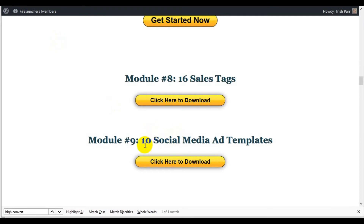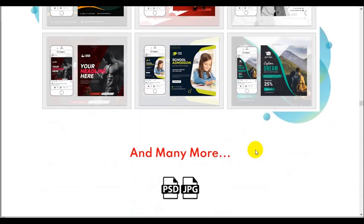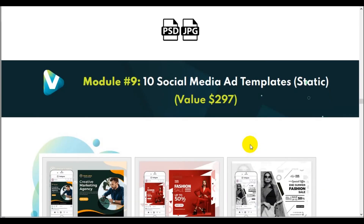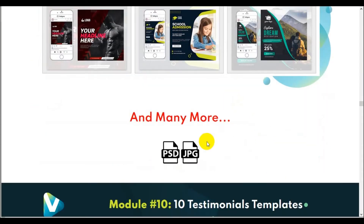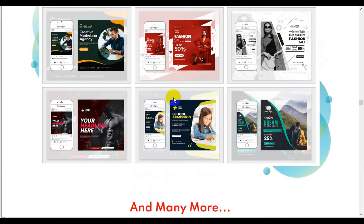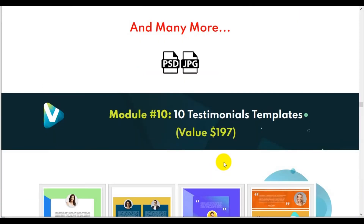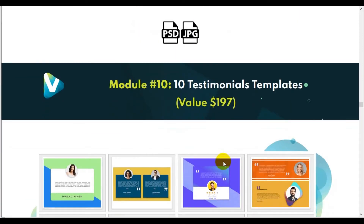Number 9 and 10 — social media ad templates. Again, these are stills, not videos, and they do tell you they're static. Again, Adobe Photoshop and JPEG. If you use the JPEG, what's the point? They're not your own ads — they're their ads. But if you have Adobe Photoshop you could edit them.